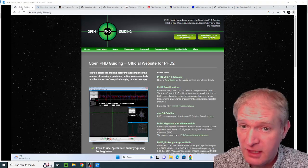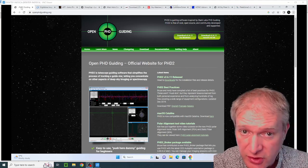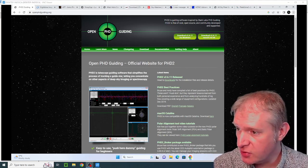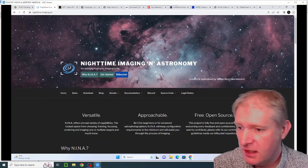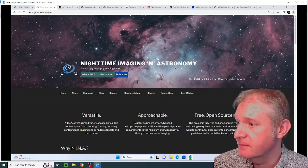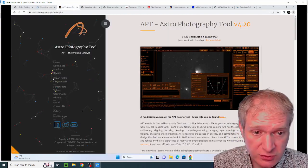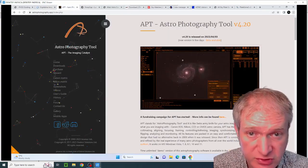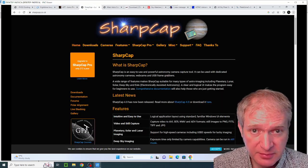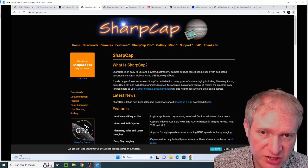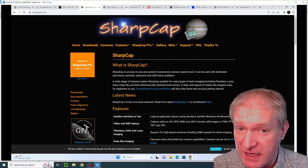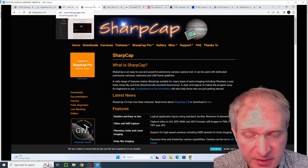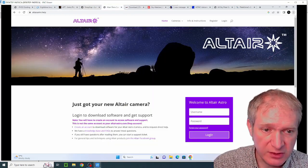You now have to install all of the astronomy software which you use. In my case I'm installing PHD2 which I use for guiding. I'm installing Nina which controls a lot of my session automation. I'm installing Astrophotography Tool which I also use for controlling my session automation. I'm installing SharpCap because it's got loads of useful tools such as image capture and also the polar alignment tool which is amazing.